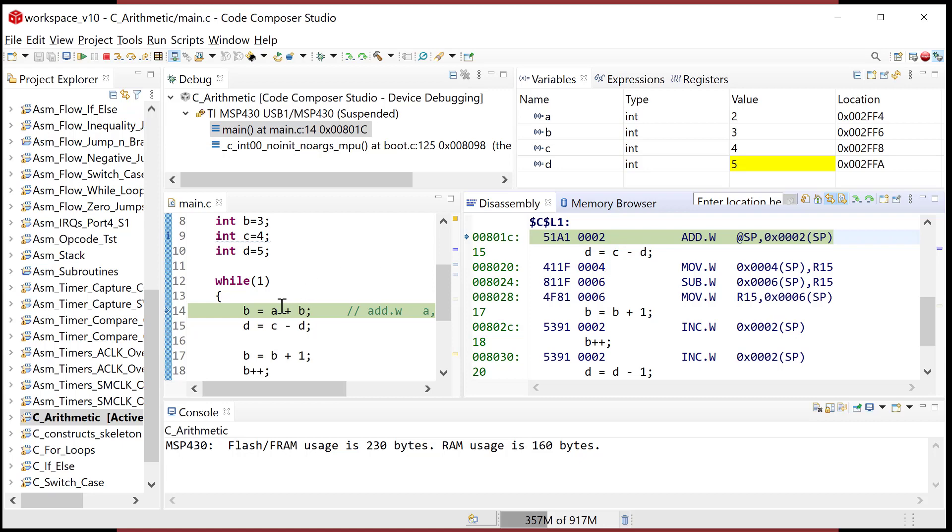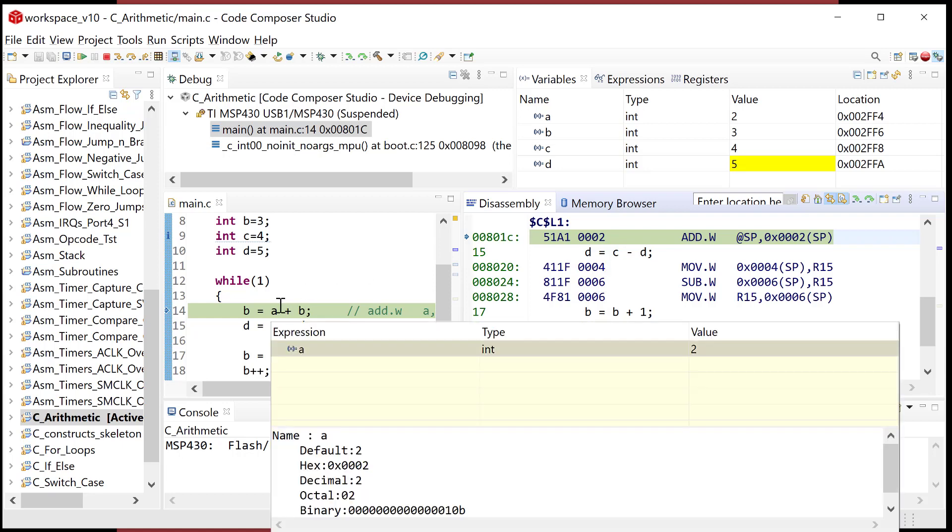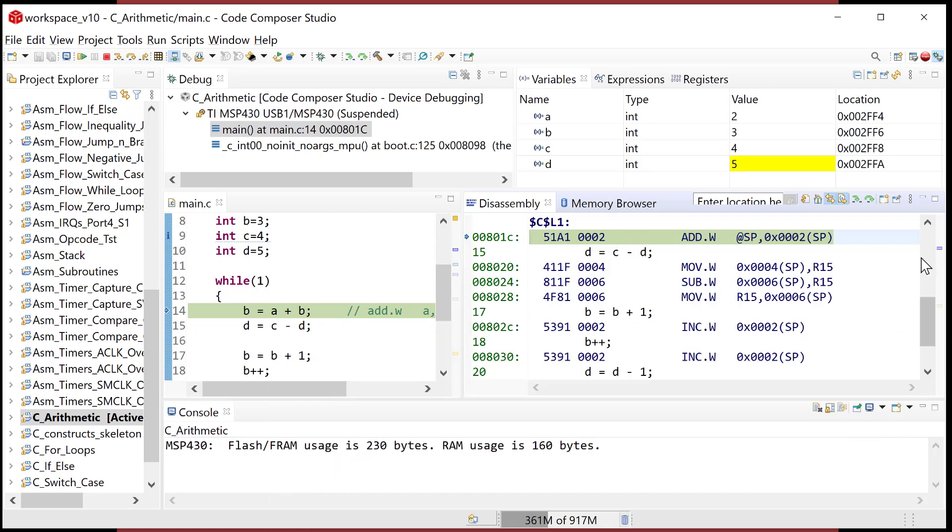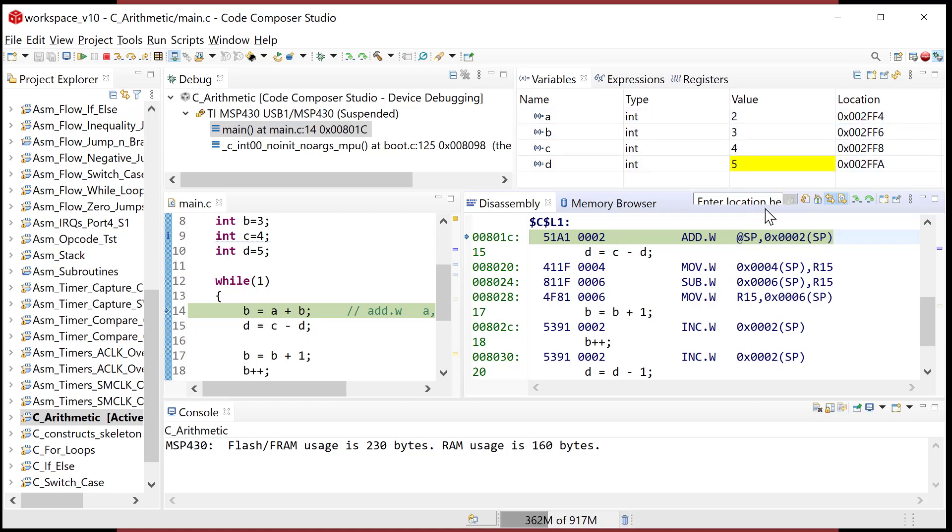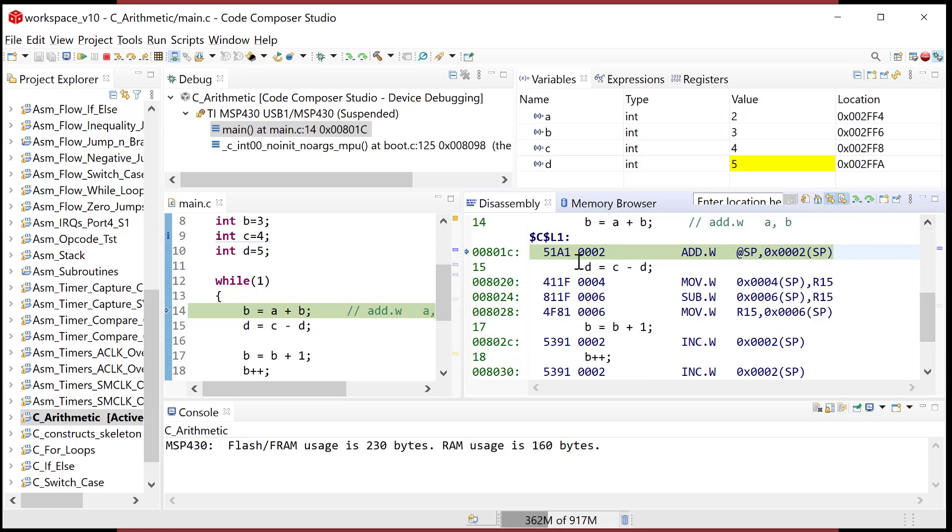So here's the first one. We're going to do an add. Well, look at how it does it. It does add what the stack pointer is pointing at, which happens to be a, to a destination of the stack pointer plus an offset of two, which happens to be b. And then, of course, the add mnemonic puts the sum back in the destination. That made a lot of sense. Yeah, that made a lot of sense.